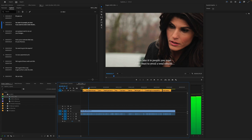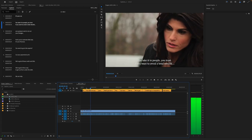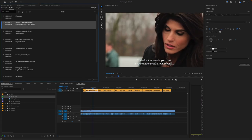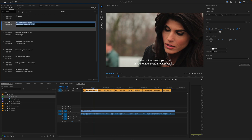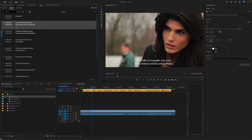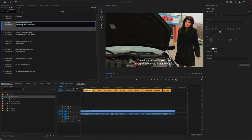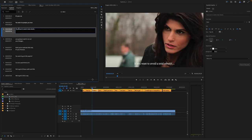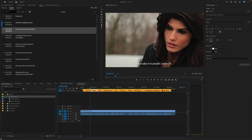Now here there's a transition in the speakers, so like before, we can split this. We'll go ahead in here, edit, place the cursor, and split. You see it splits across the two times. Now you can edit that caption.